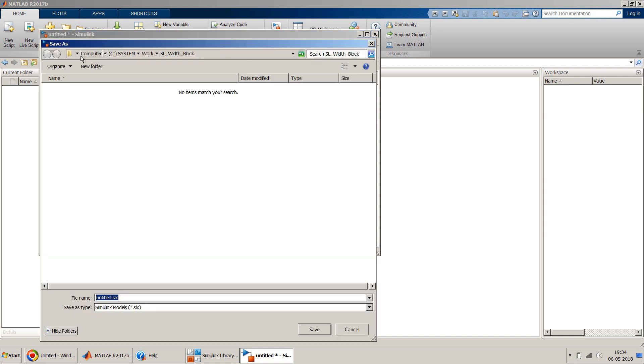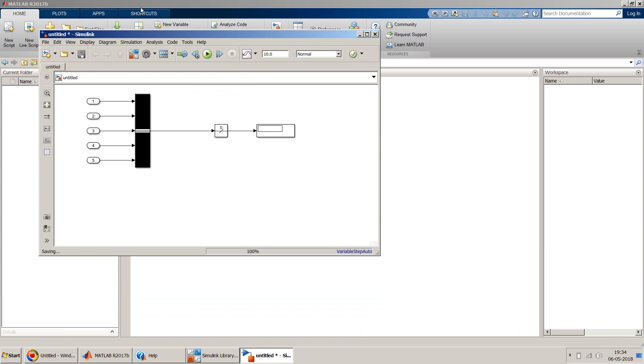I'll just give it a name, width block. Now if I run, I'm expecting the value five because there are five signals into this bus.